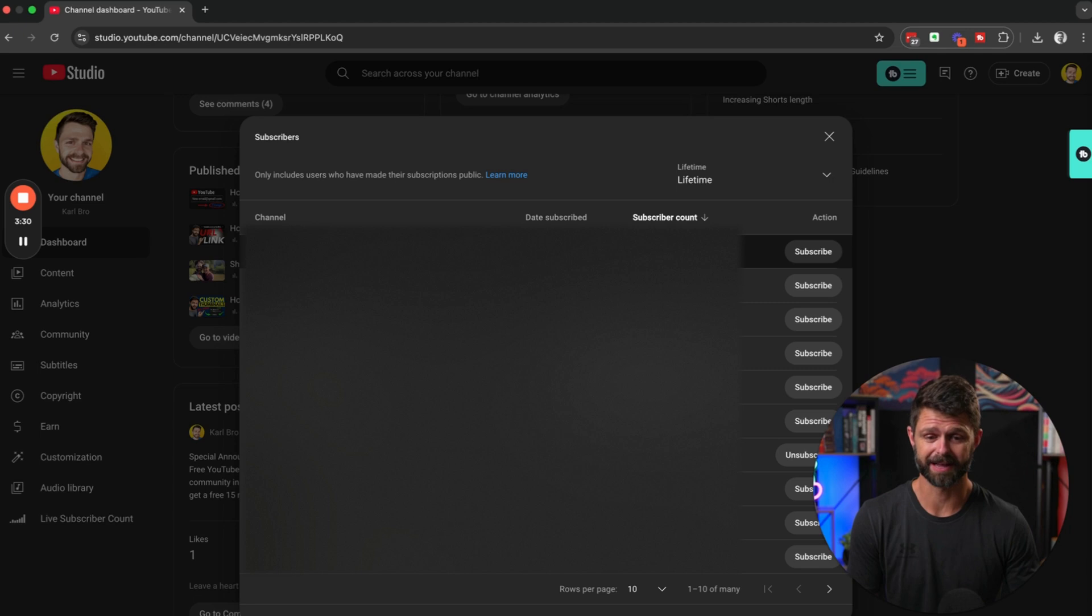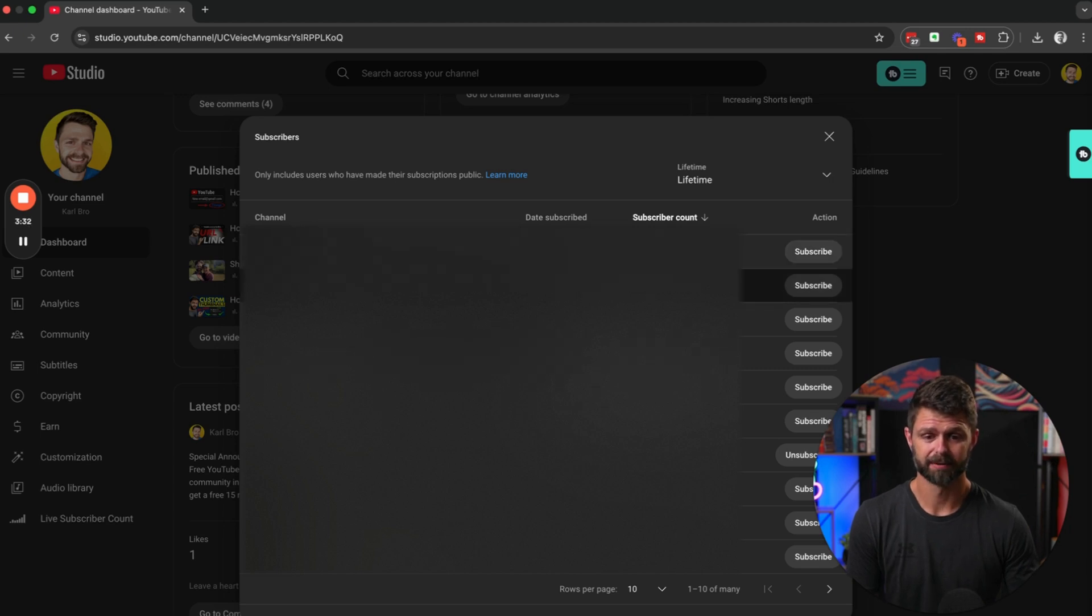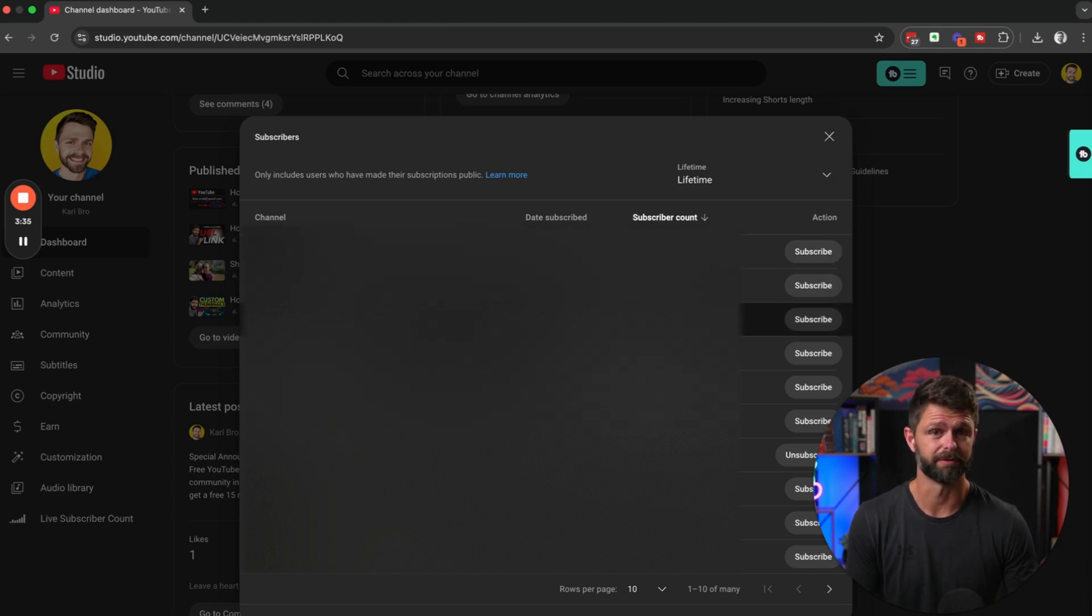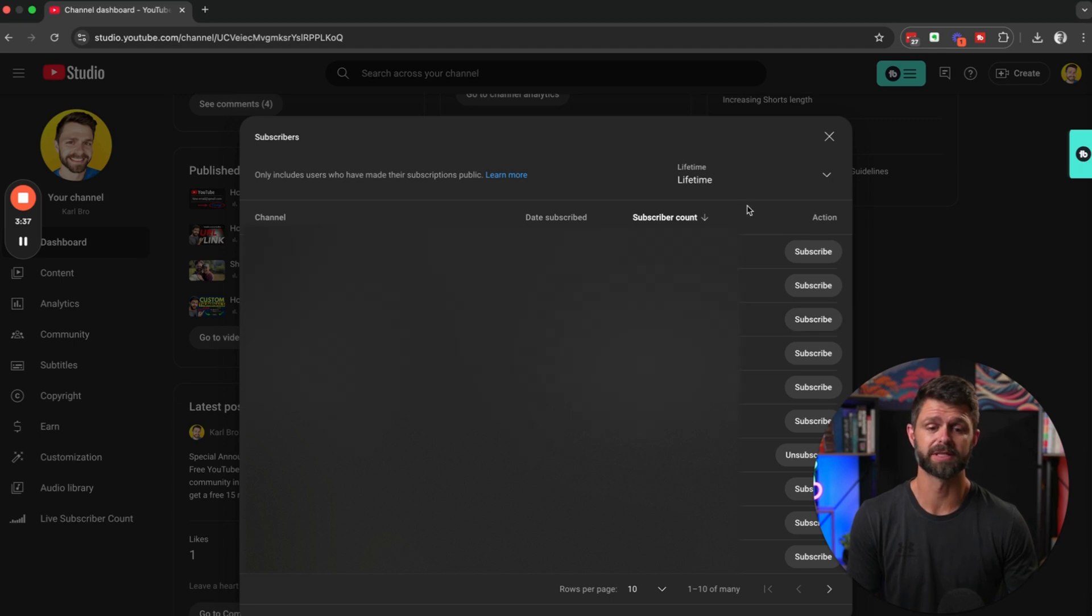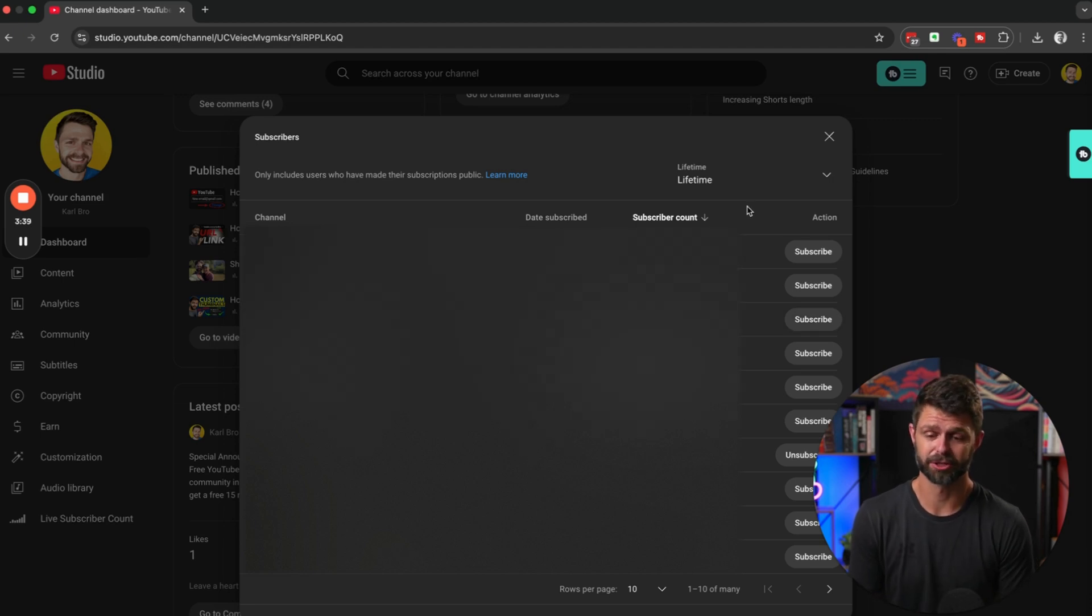1.95 million subscribers here, 598,000 subscribers, 450,000. So it's really cool to see who's subscribing to your channel so you know who's watching your videos.